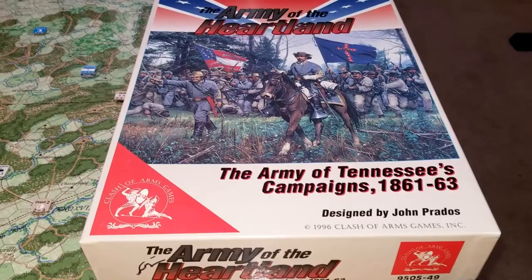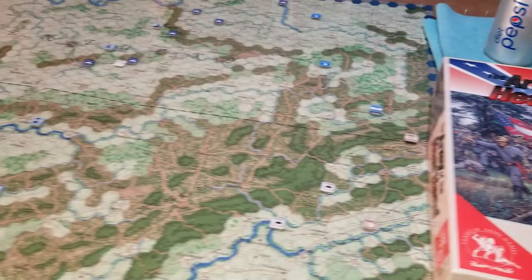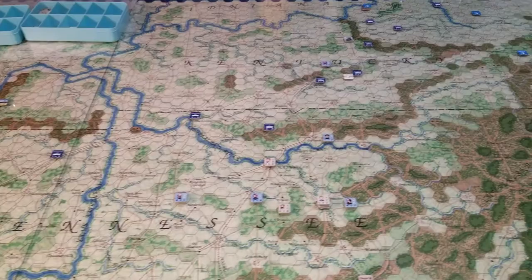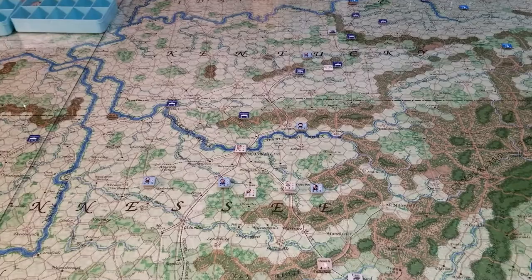Kev from over at Big Board posted a question to me about how I compare this to GCACW. He commented the maps are nice — yeah, they are nice. Rick Barber maps, gotta love them, the detail that's in them.